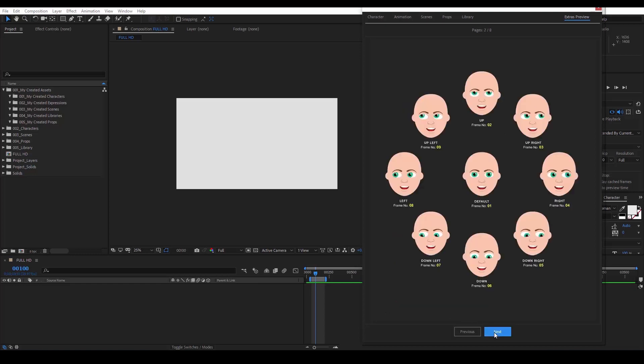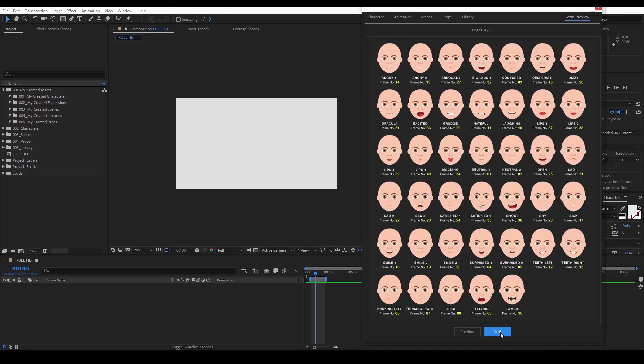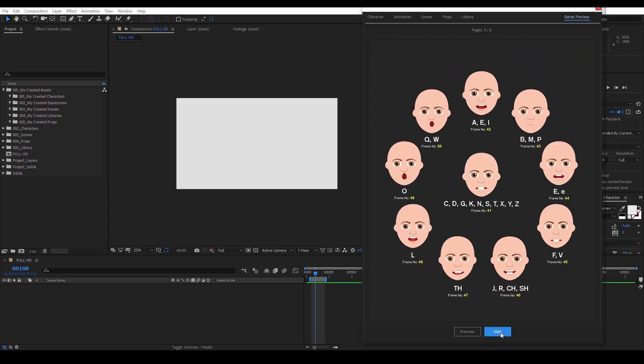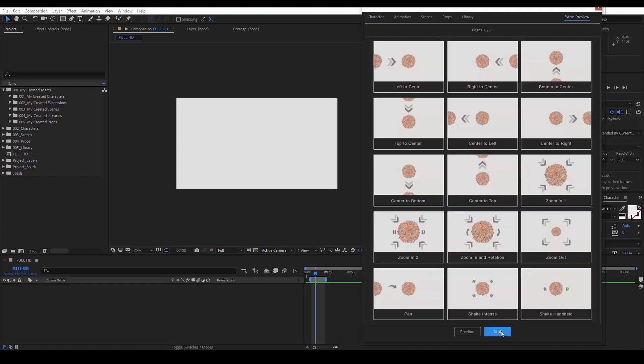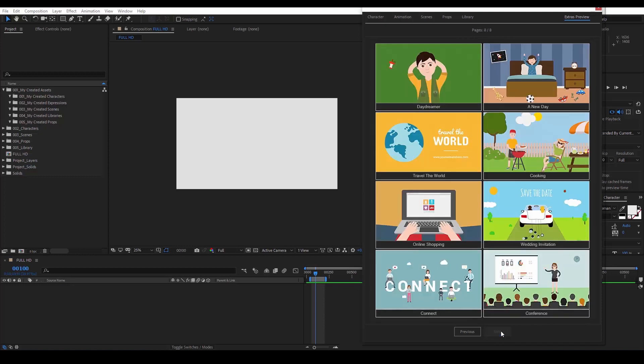In the next few pages, we see a mapping of all the expressions and lip sync elements so you can work inside of After Effects without having to switch between PDFs and HTML files. Next, we have a preview of the camera presets, the shape presets and the narratives.